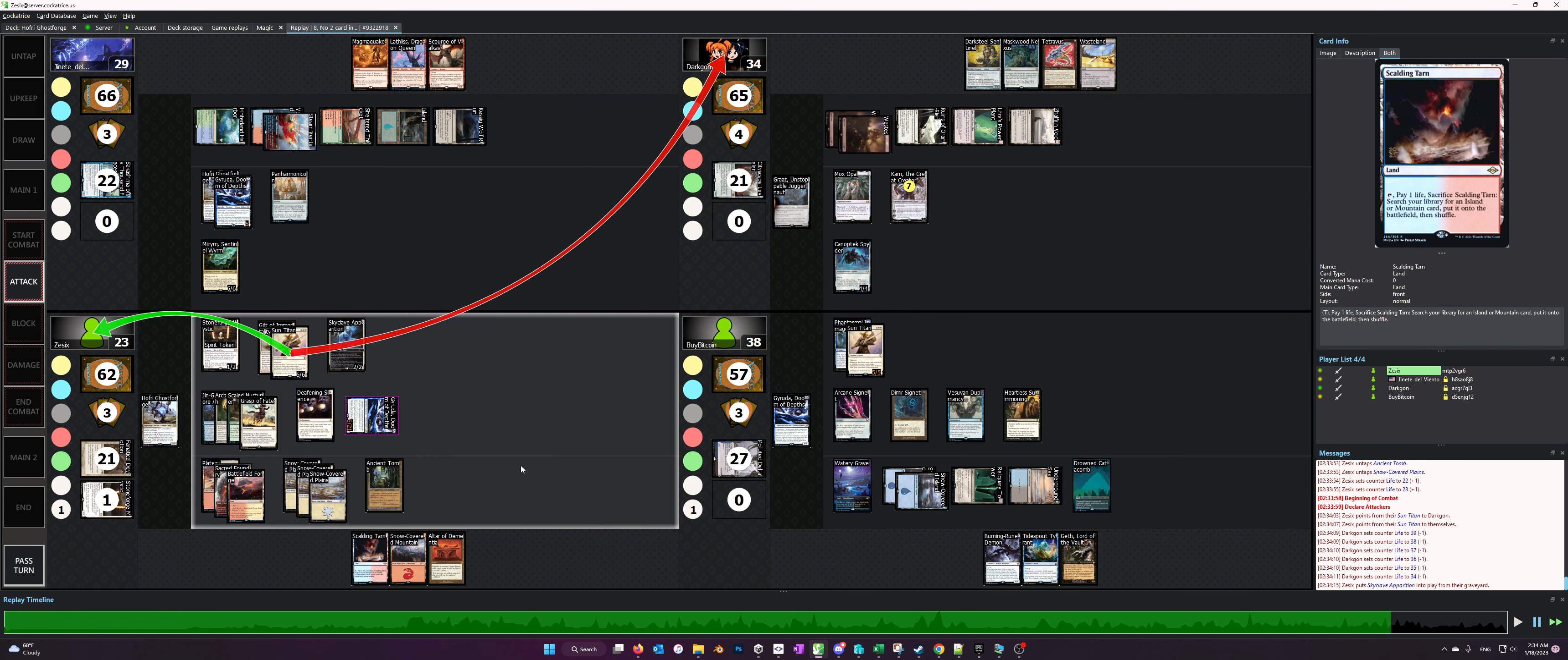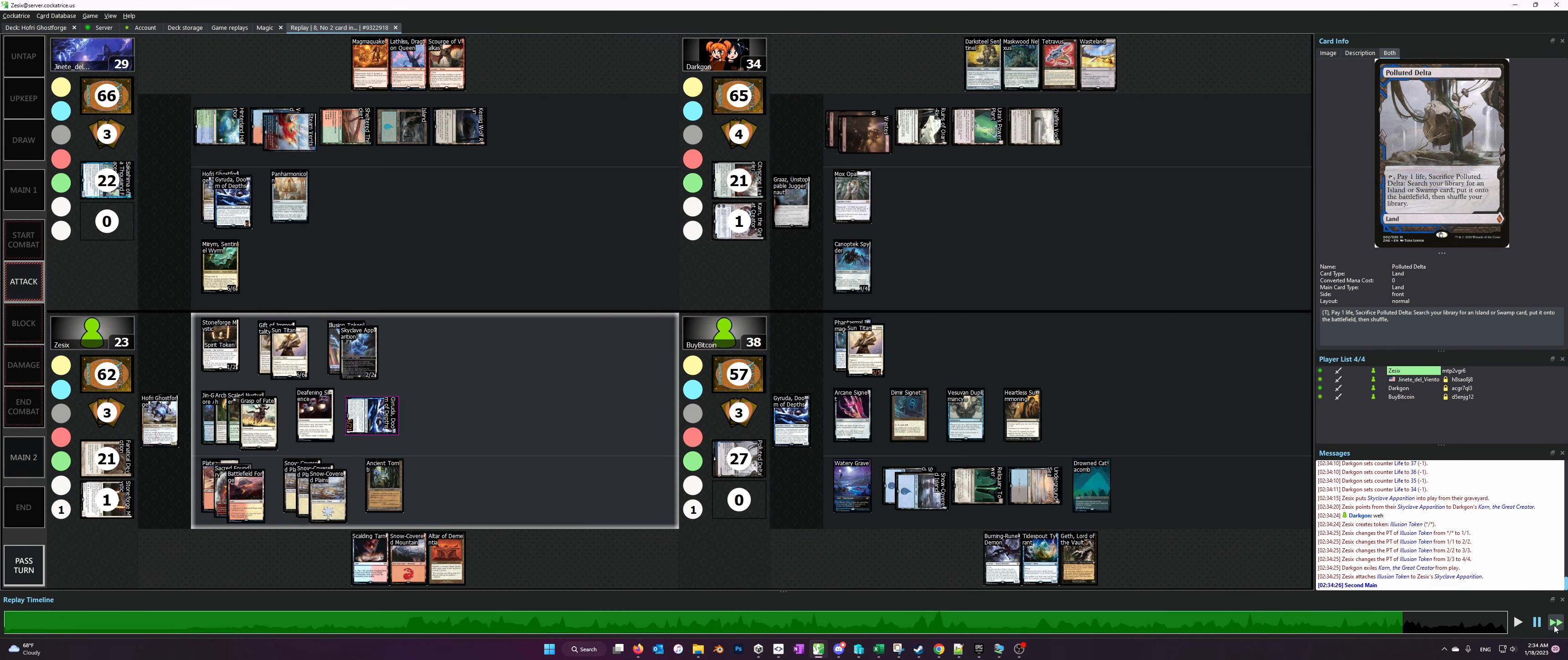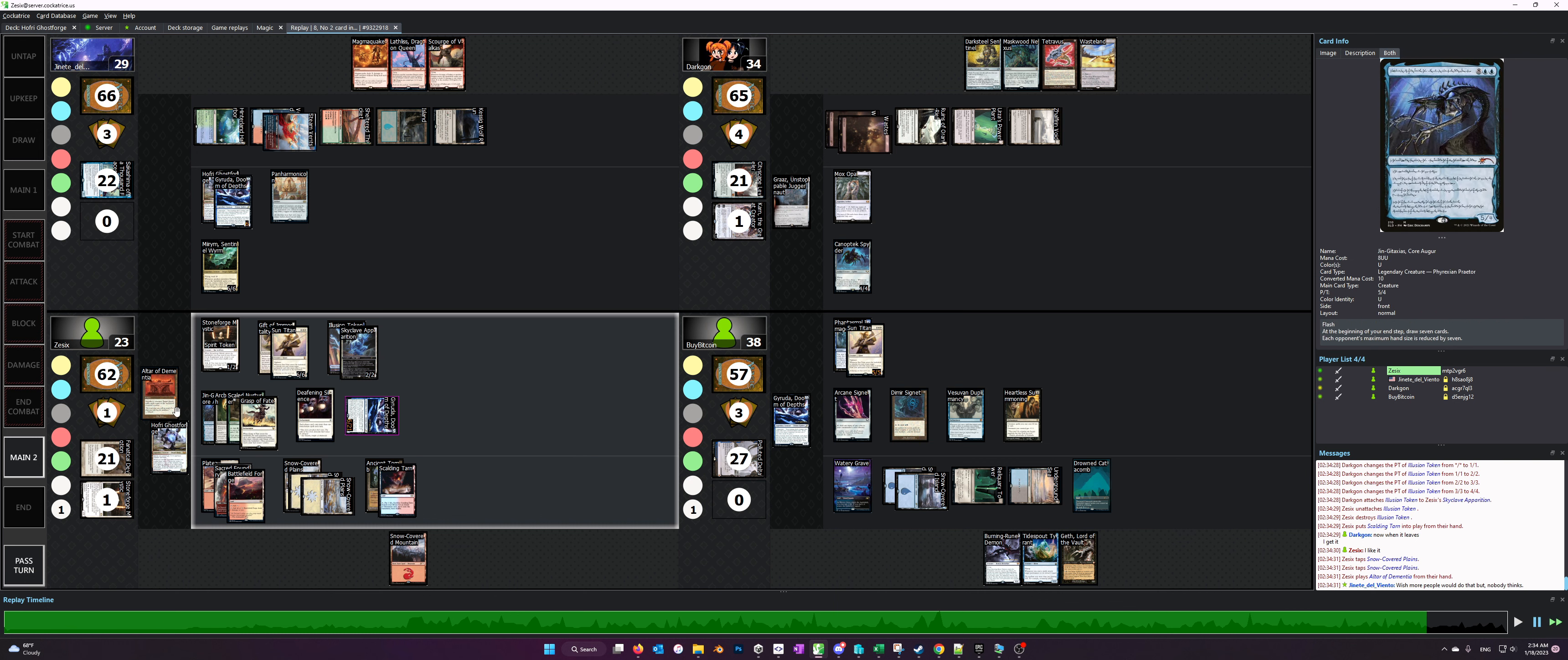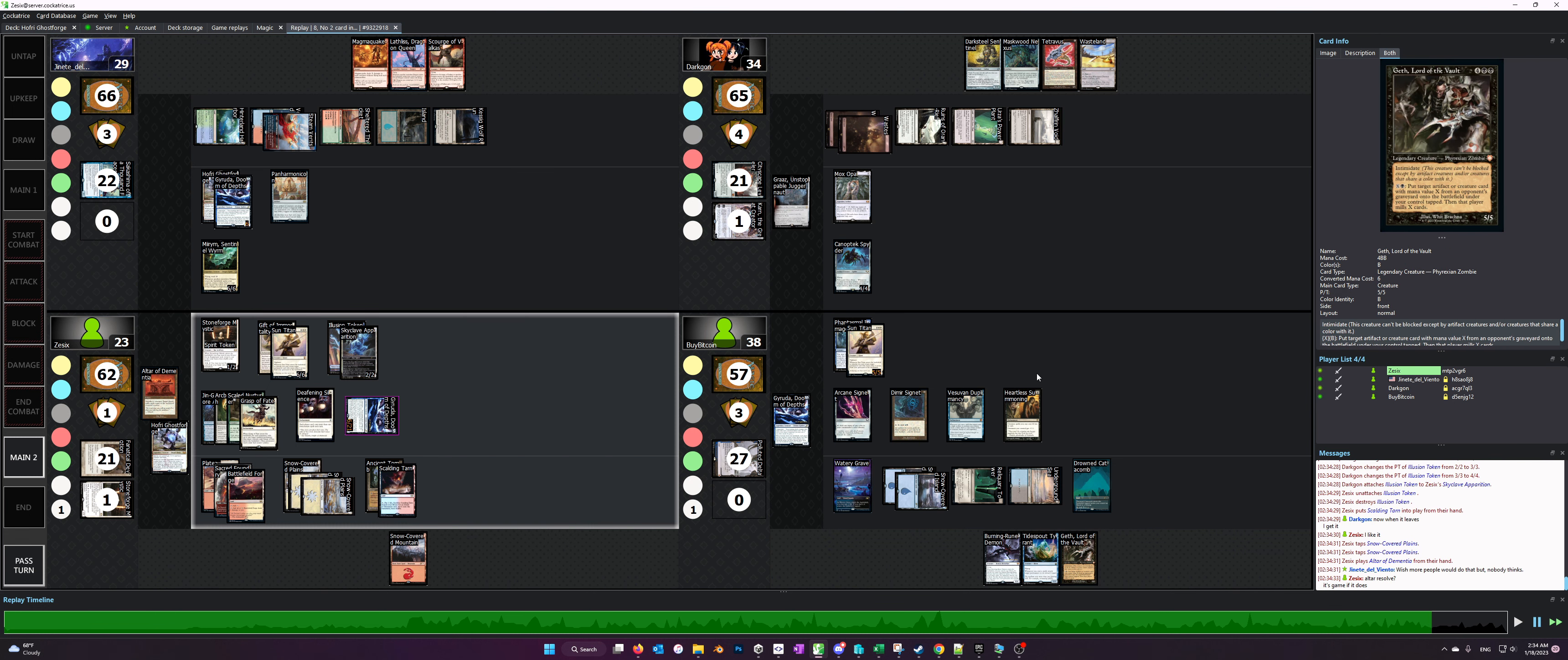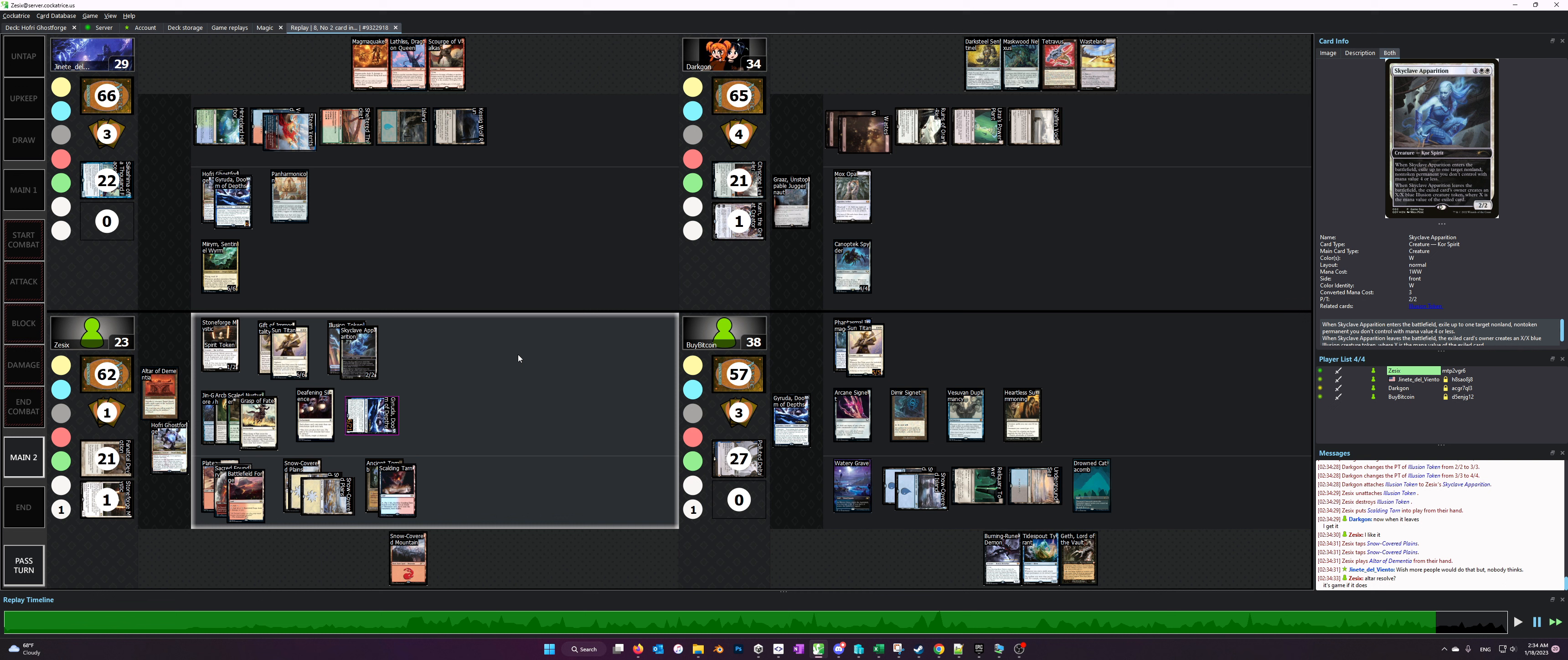Now I'll speed this up just a little bit just so we demonstrate the resolution of it. So I play the Scalding Tarn and then I play Altar of Dementia, and then I essentially ask if the Altar resolves because it's game if it does. Most of these players are tapped out, this guy has no interaction, and yeah that was pretty much it.